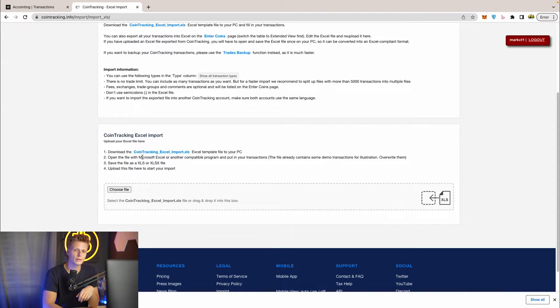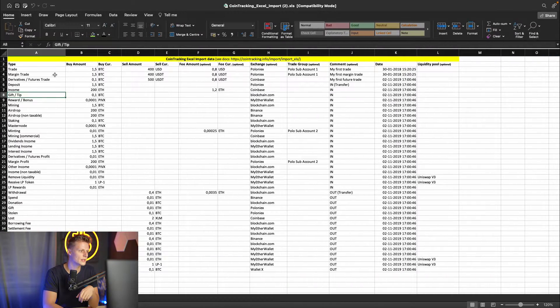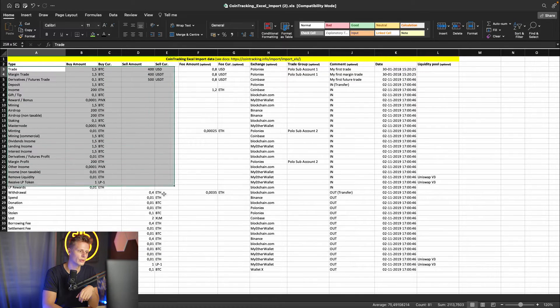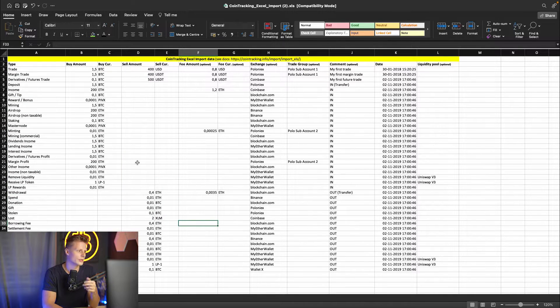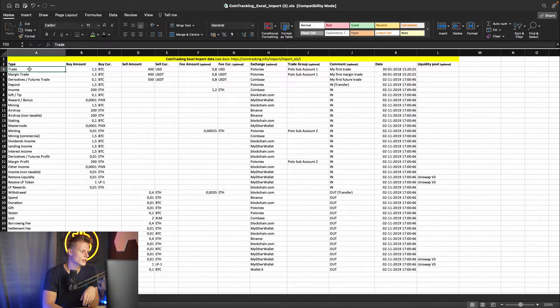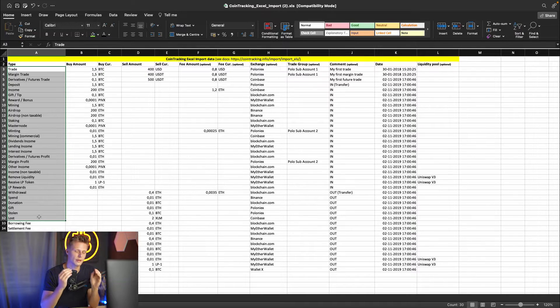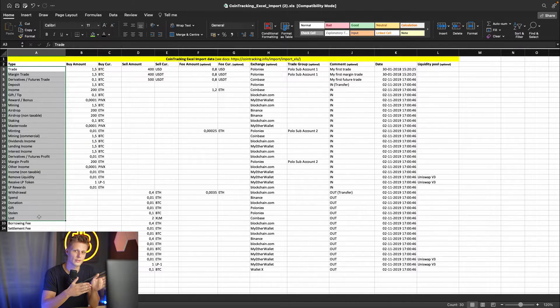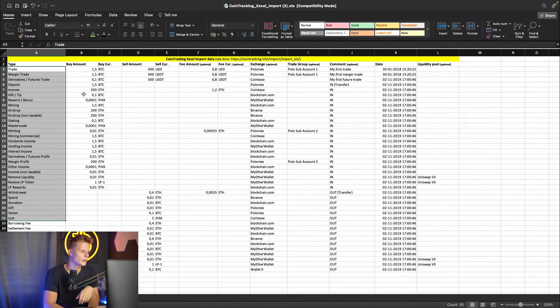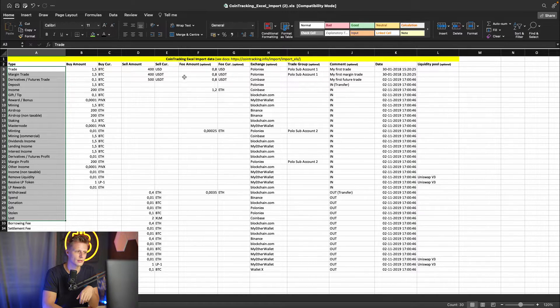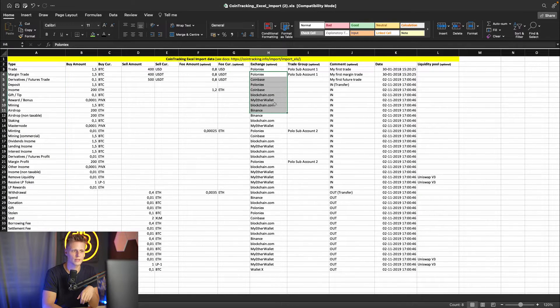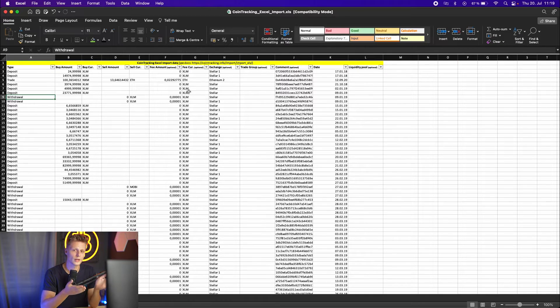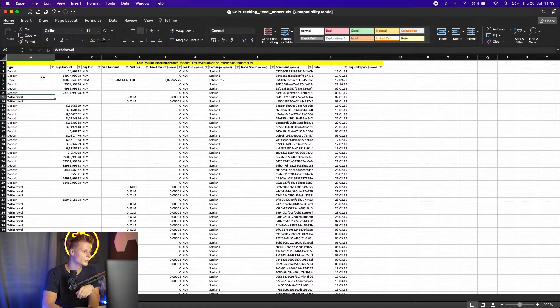Once you have downloaded that, open it up and you will see an example import for all the data you can import. We have the trades and how they have to be named and they have to be exactly named this way as they're stated here. Then you have your buy amounts, the currencies, the sales, the fees, the exchange names, the groups, the comments and the date. Once done the spreadsheet should look like this.